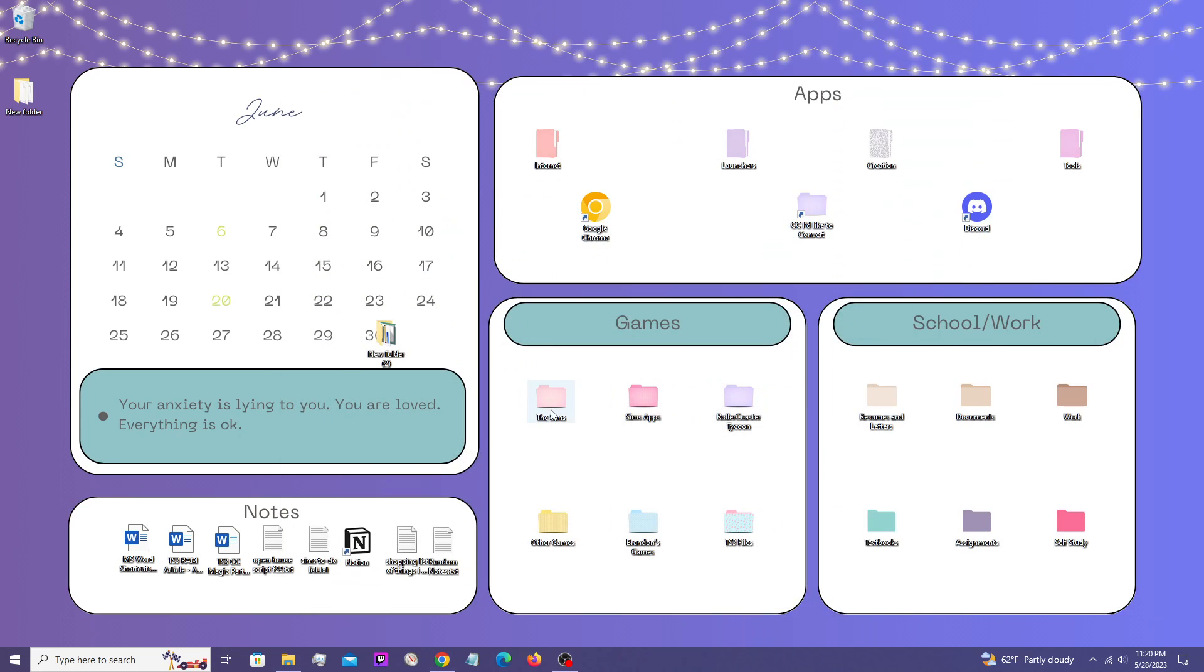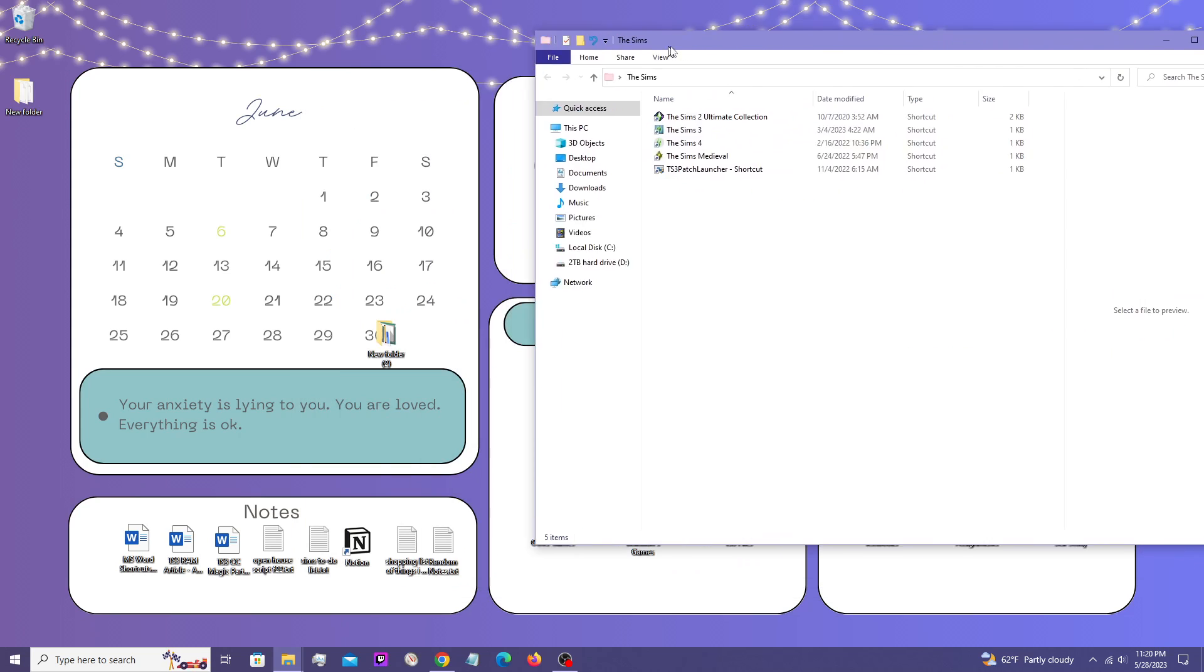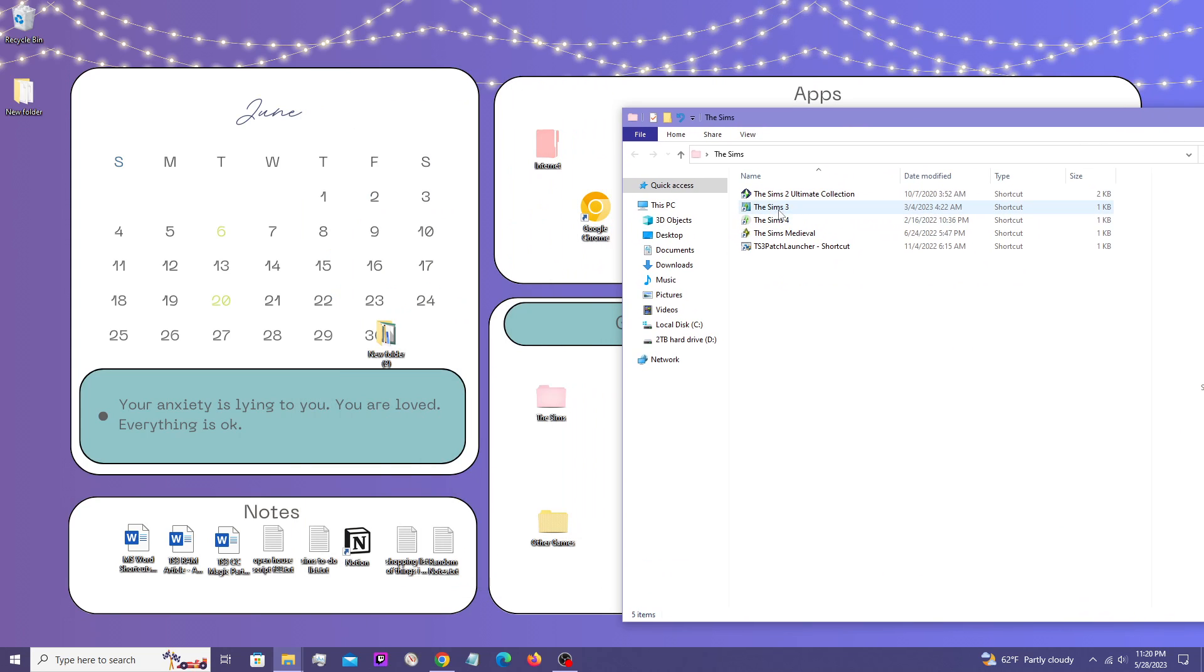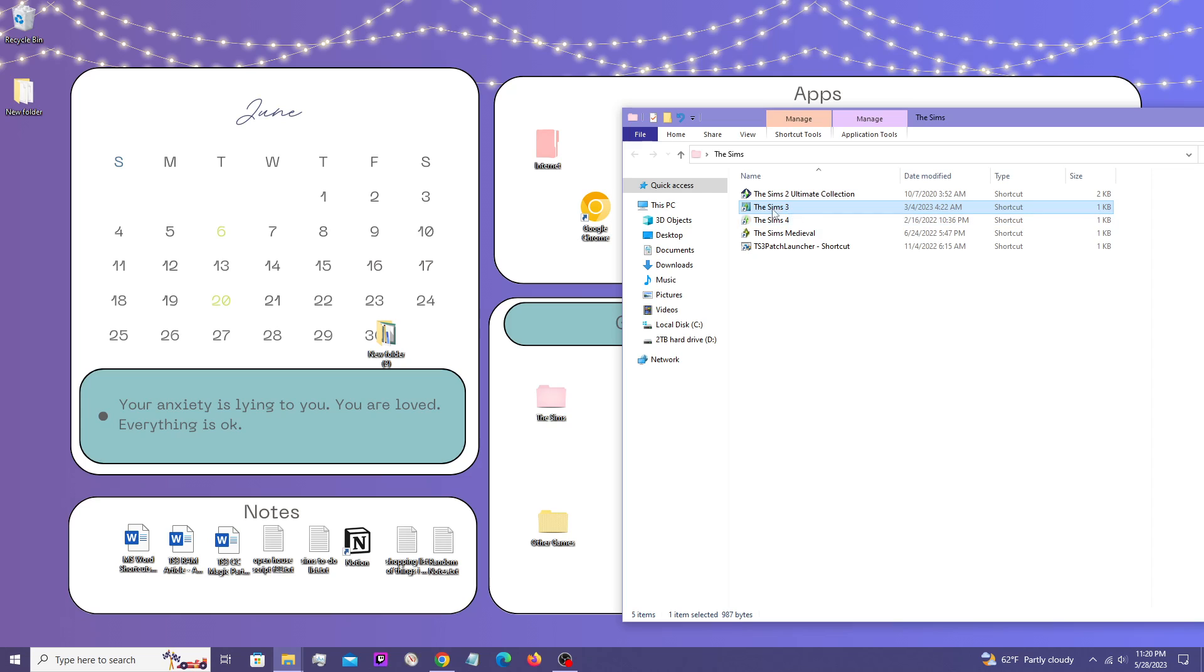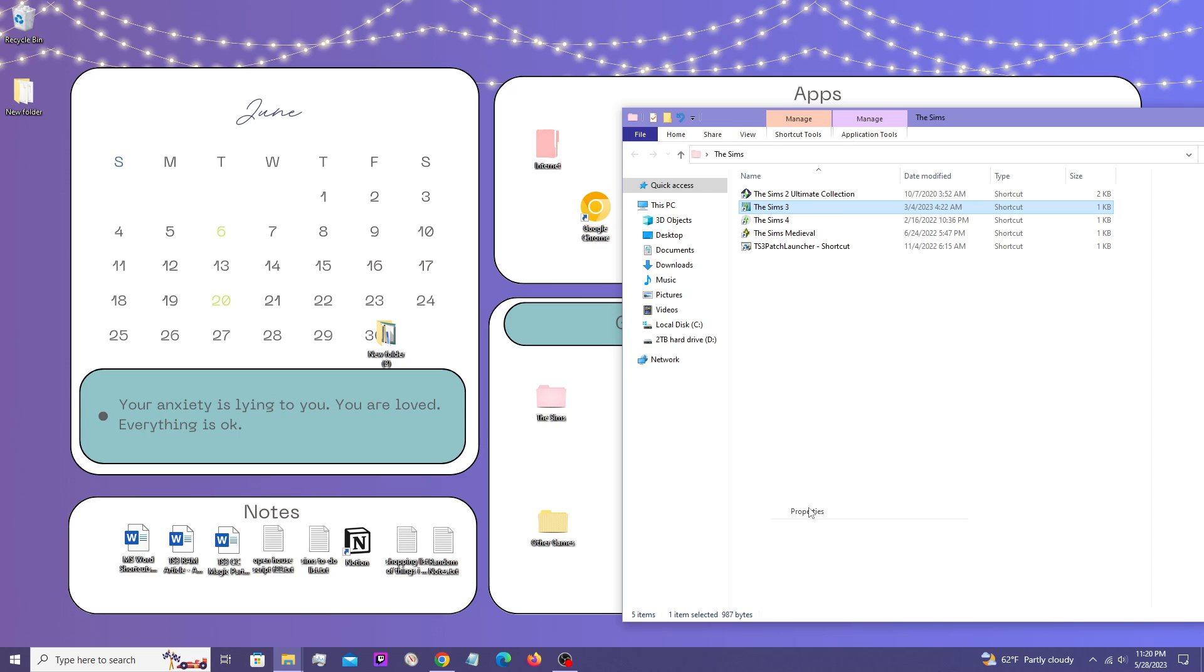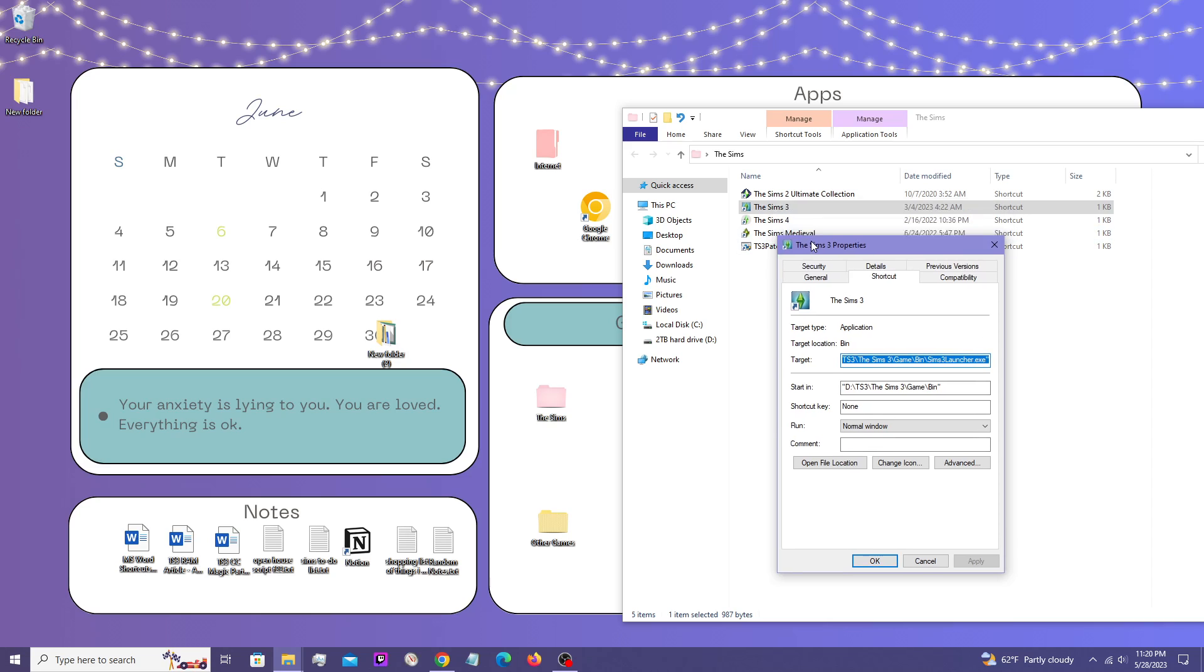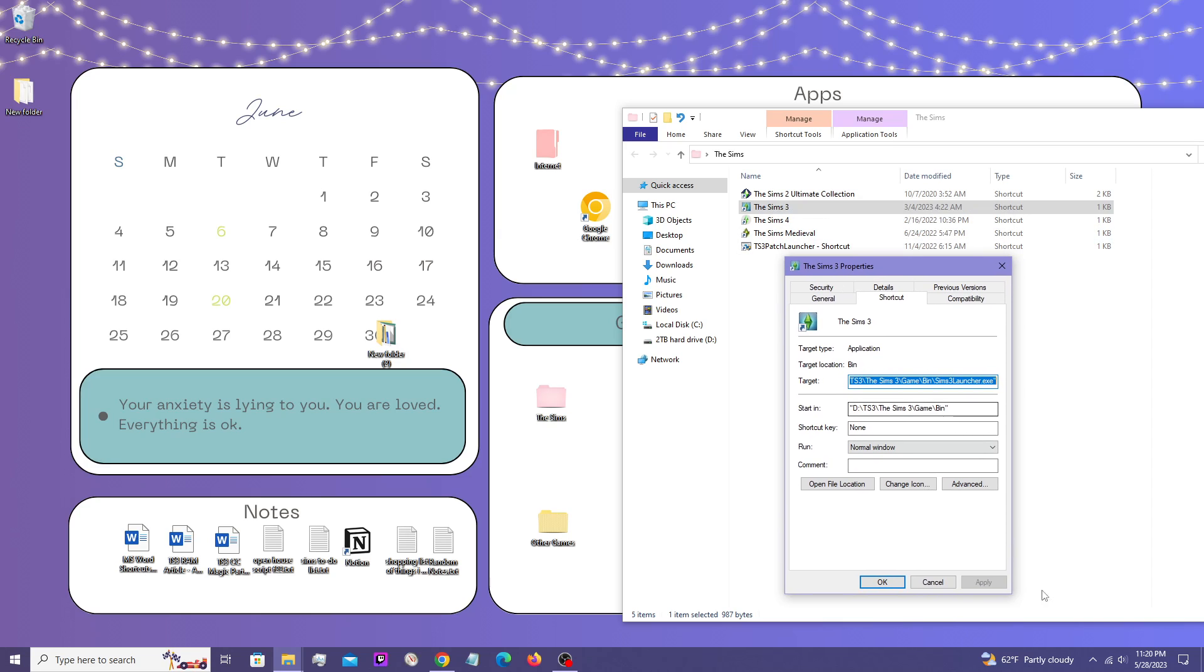So here's my little trick. If you have the Sims 3 desktop icon, a little shortcut, you right click on that and then go down to properties.